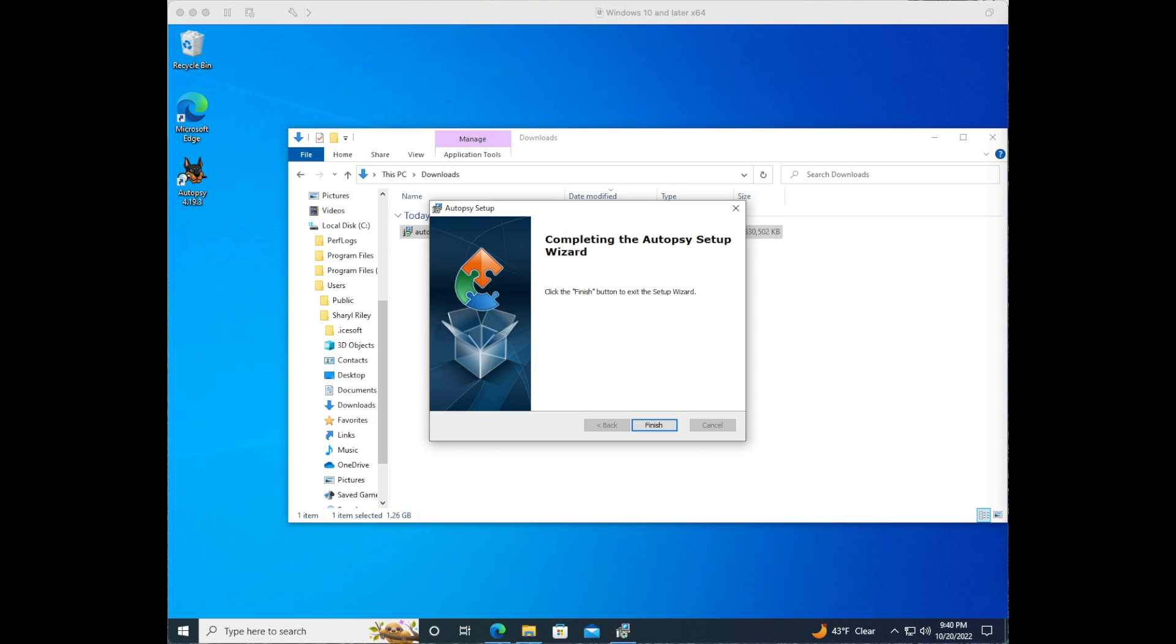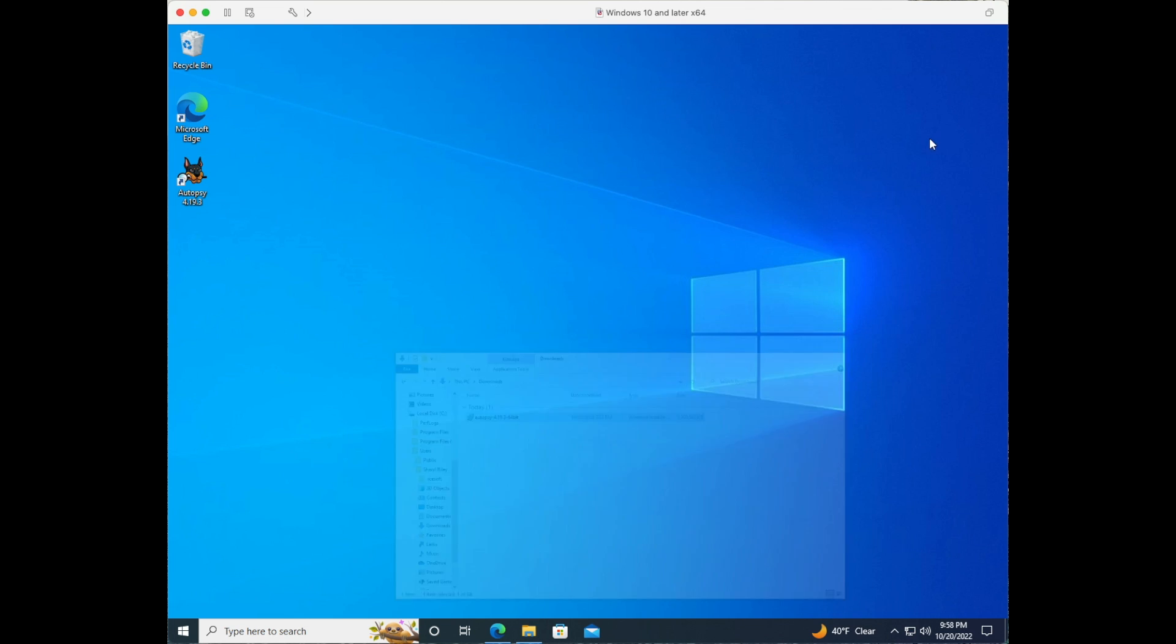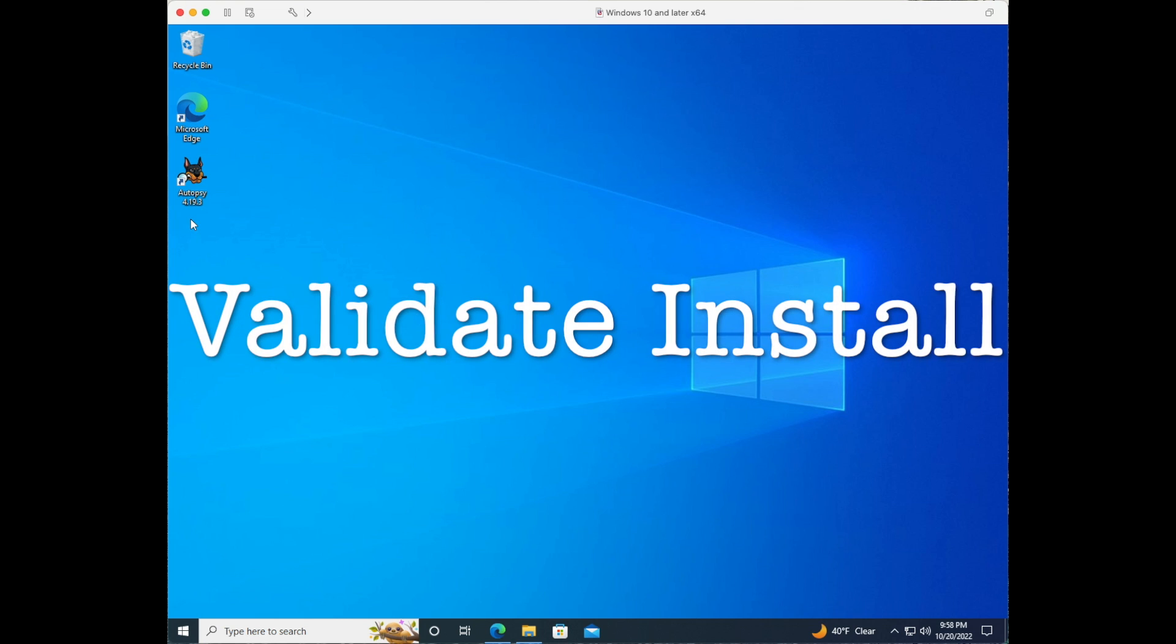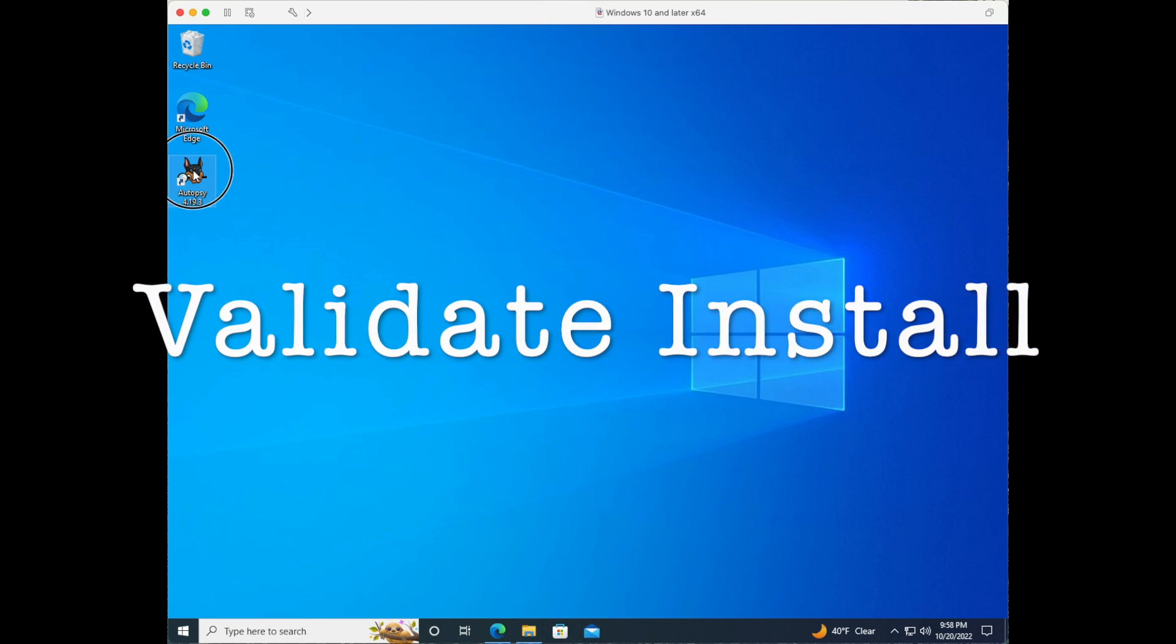Once the installation is finished you can see in the left hand side that an icon has been placed there. Go ahead and click finish. Close file explorer and let's double click on the autopsy icon.